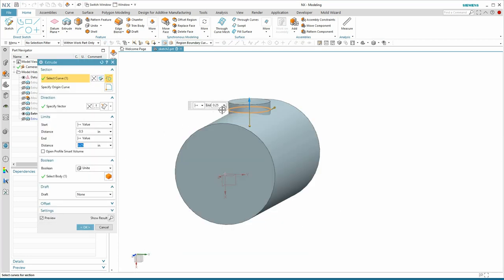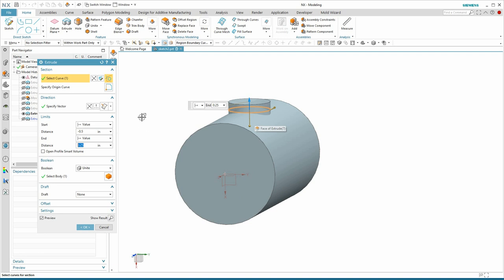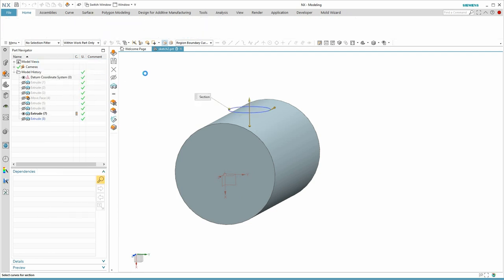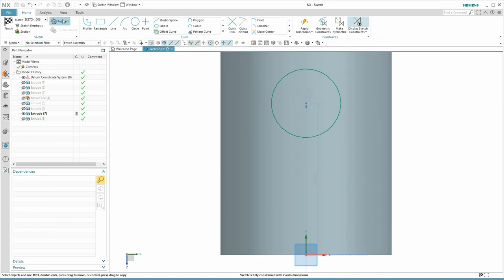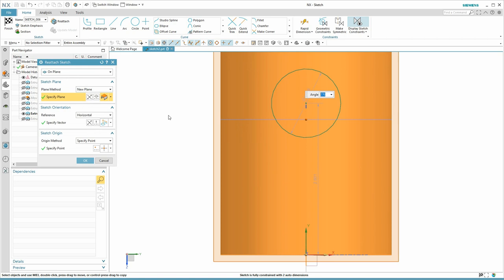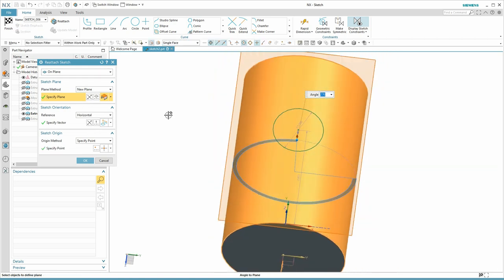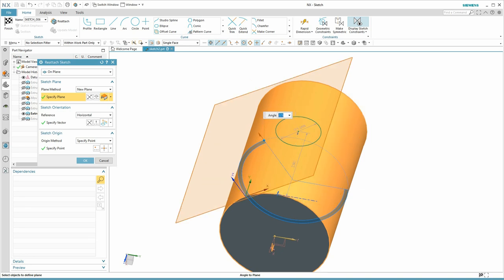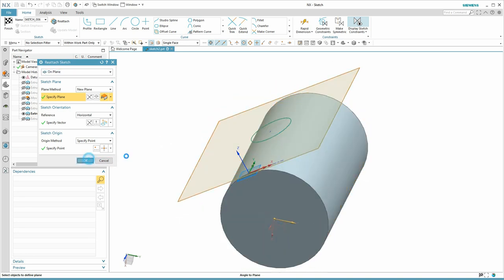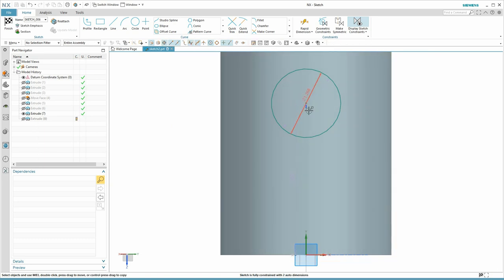Recall the sketch we placed tangent to the cylinder. If we want to edit that sketch, we go back into the sketch environment and hit Reattach. But if all we want to do is change that angle, it is available to us. I'll try 235 — it rotates. And when I click OK, the sketch updates.